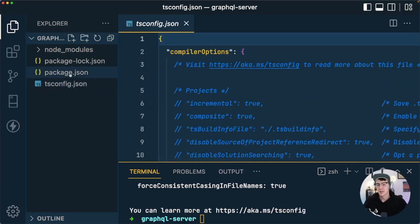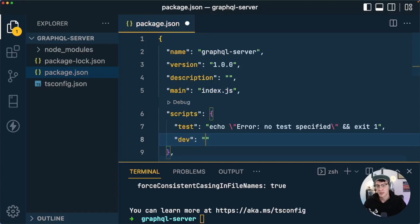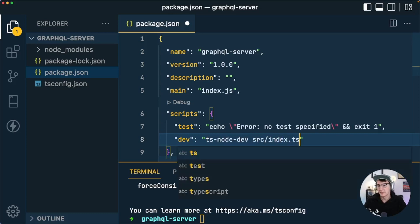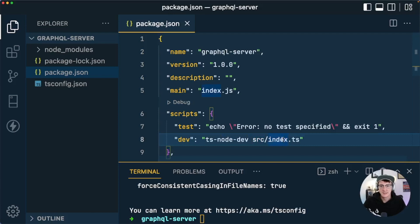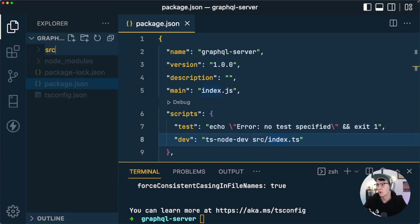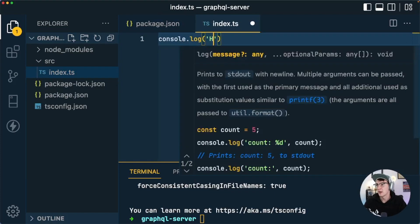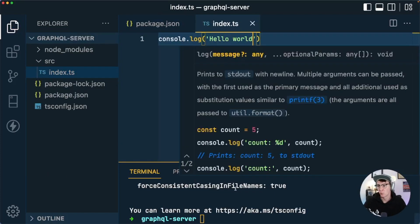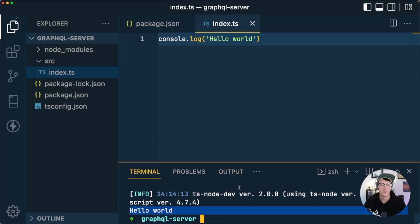Next I'm going to head into package.json and create a dev script called dev that runs ts-node-dev pointing to source/index.ts. That file doesn't exist yet, so we'll create a source directory with index.ts inside it and add a console.log hello world message. Running npm run dev we see hello world, confirming we can run TypeScript.